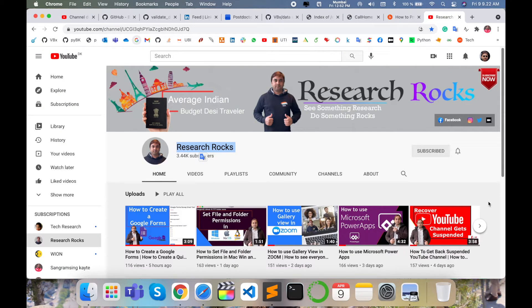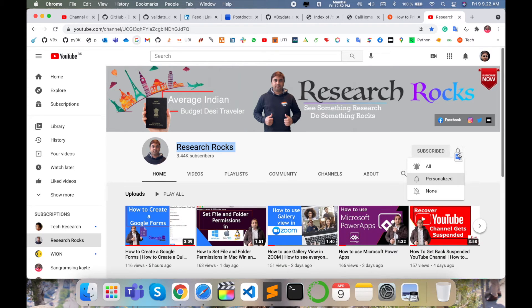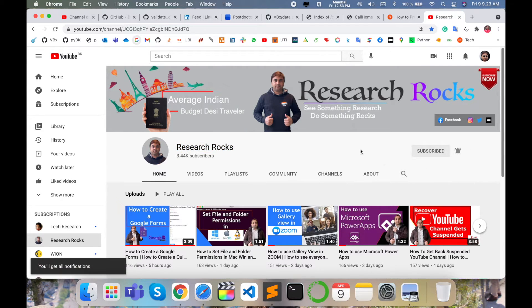Before starting the demonstration, please subscribe to our YouTube channel and press the bell icon so you don't miss upcoming notifications.